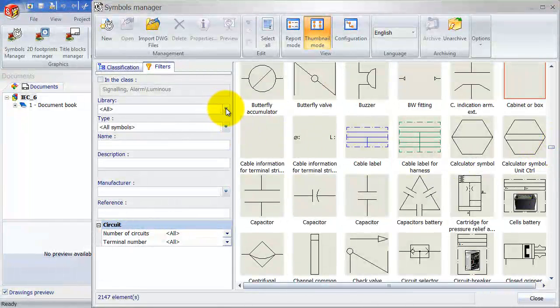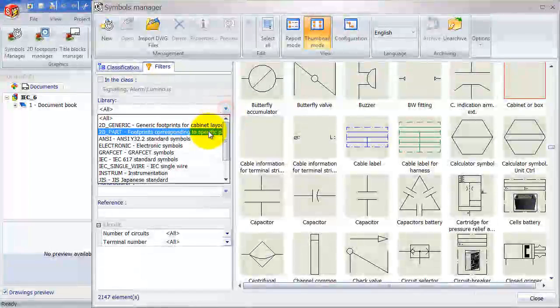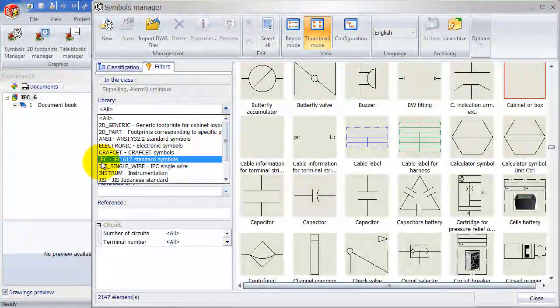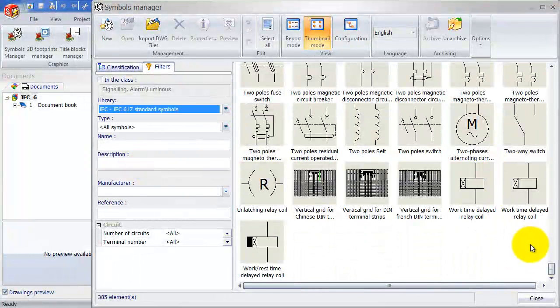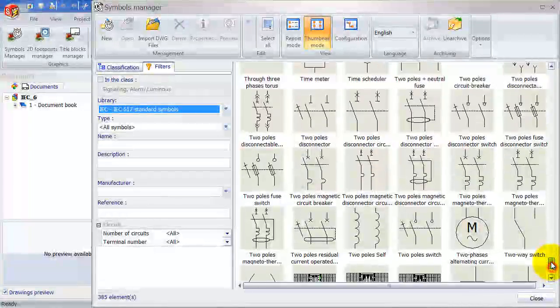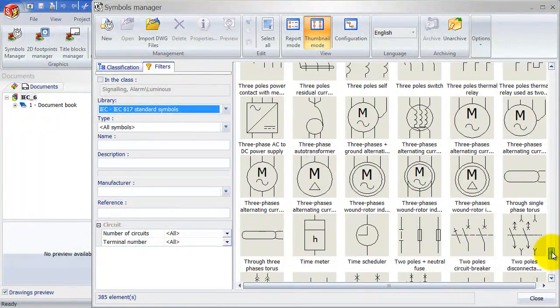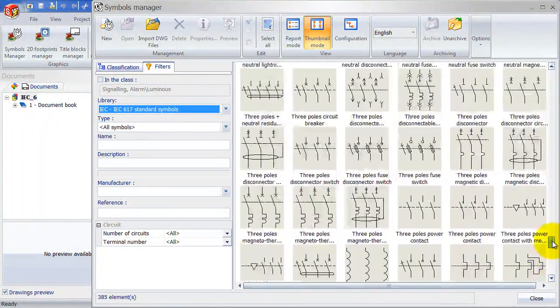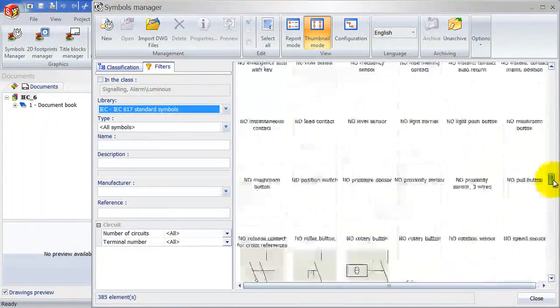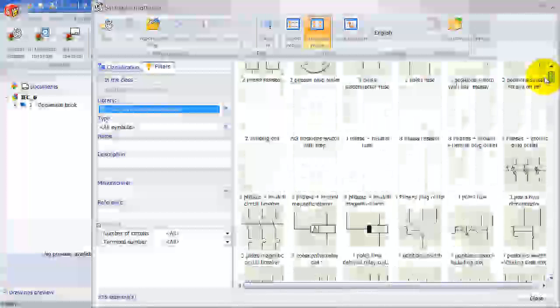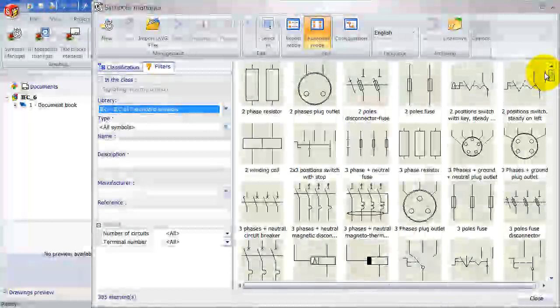We can filter on library. So here in Australia, we might want to filter on the 617 standard. And also here, the list is still pretty big. However, it might happen that you get into a situation where you need to create your own symbol.